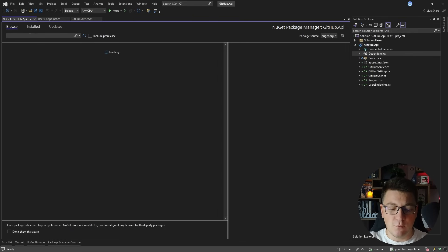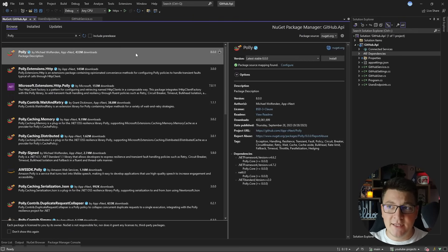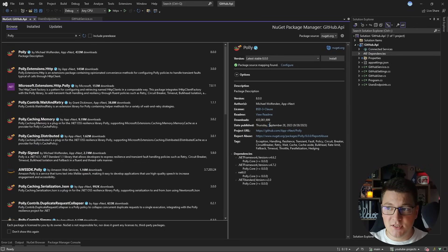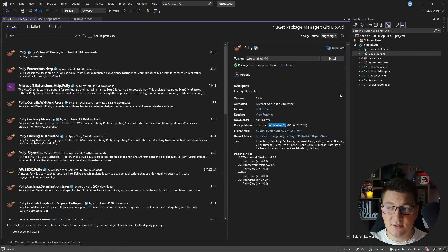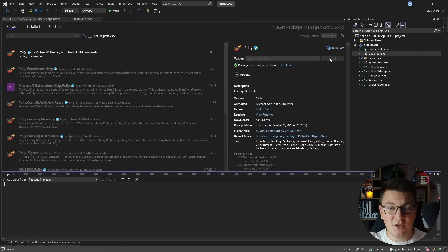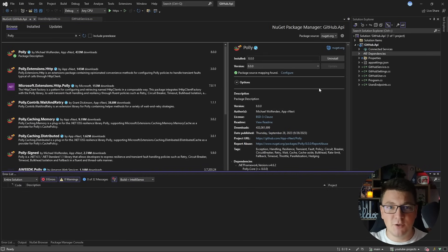I'm going to look for the Polly NuGet package and you'll notice that the latest version is version 8, published on September 28th. Today is September 29th when I'm recording this video, so the new version was released just yesterday. Let's install it and see what new things we get with Polly version 8.